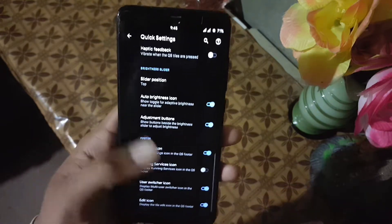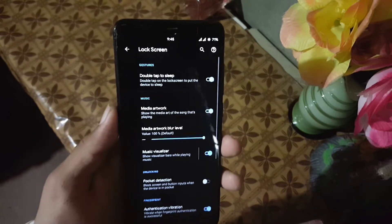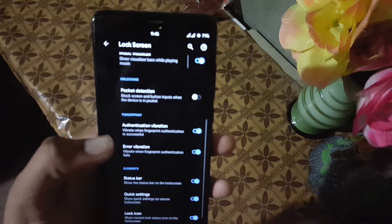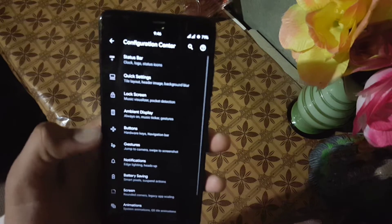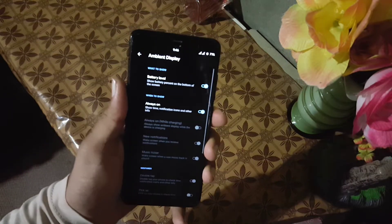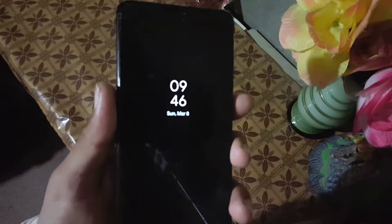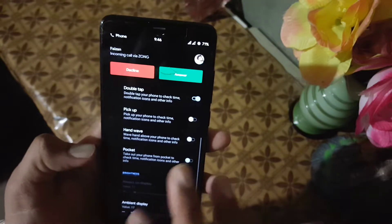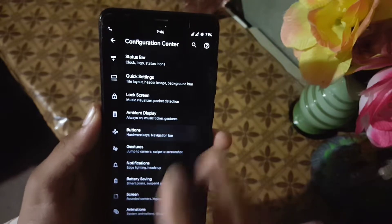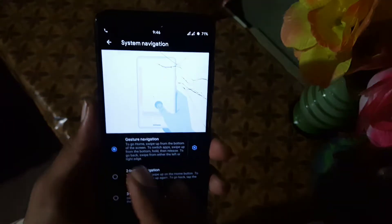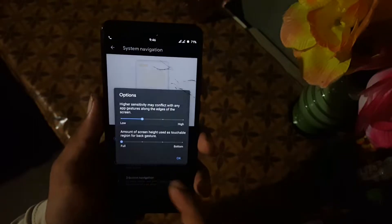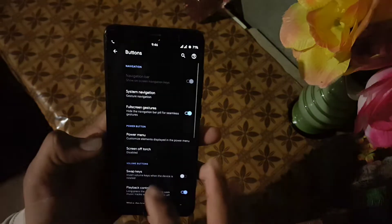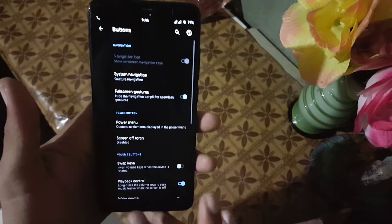You can also make changes in the grid and column settings. Then we have the lock screen — double tap to sleep and double tap to wake is working properly in this ROM. You can make changes in media cover art and some gesture settings. Then we have the ambient display; always-on display is working good in this ROM as you can see. There are some brightness level settings, double tap to wake, pickup, pocket reduction. In the buttons you can change the system navigation bar and play with its advanced settings. You can also enable full-screen gestures, which will hide the pill so you get seamless gestures.